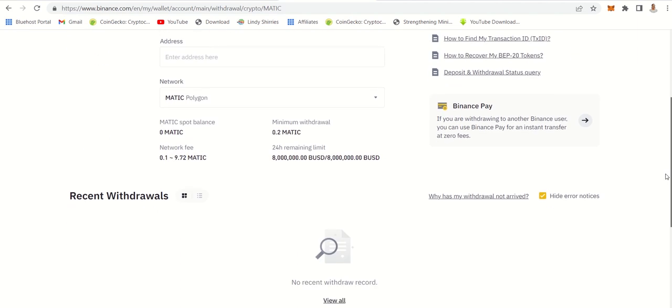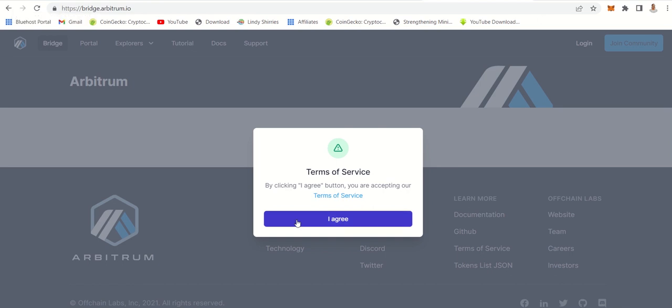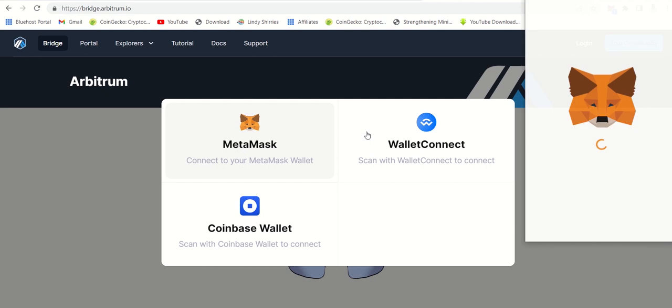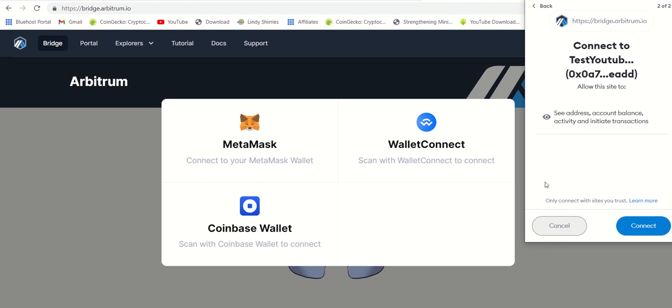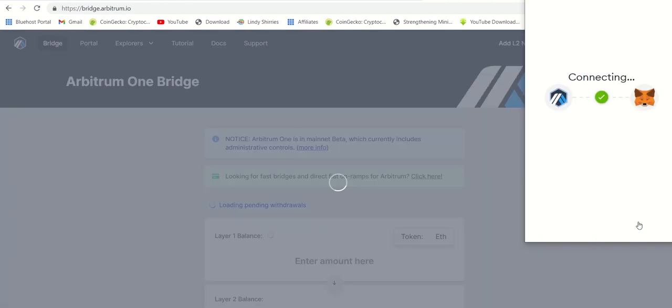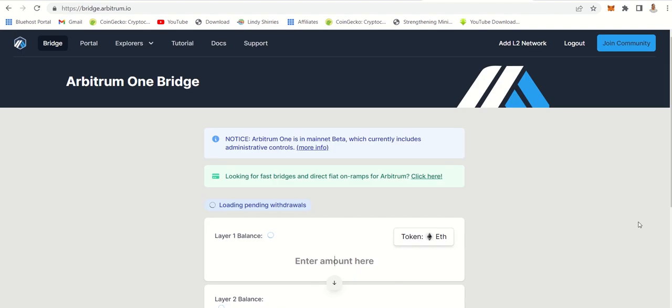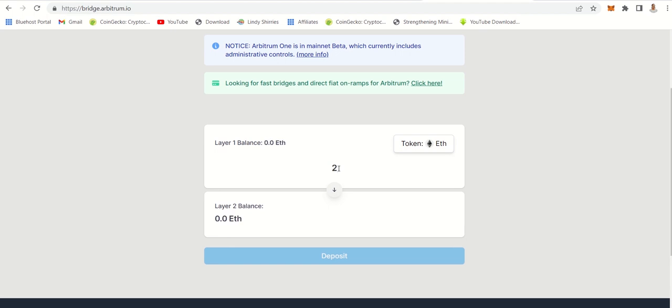If you want to transfer Ethereum to Polygon, you can come to Arbitrum One bridge. You connect your wallet address, and after connecting, you can specify the number of Ethereum or whatever coin you want to transfer, but it doesn't do all coins, only selected coins. After connecting, you can specify the number of Ethereum and do the transfer from here, which will allow you to move from one network to another network without using MetaMask or Uniswap.